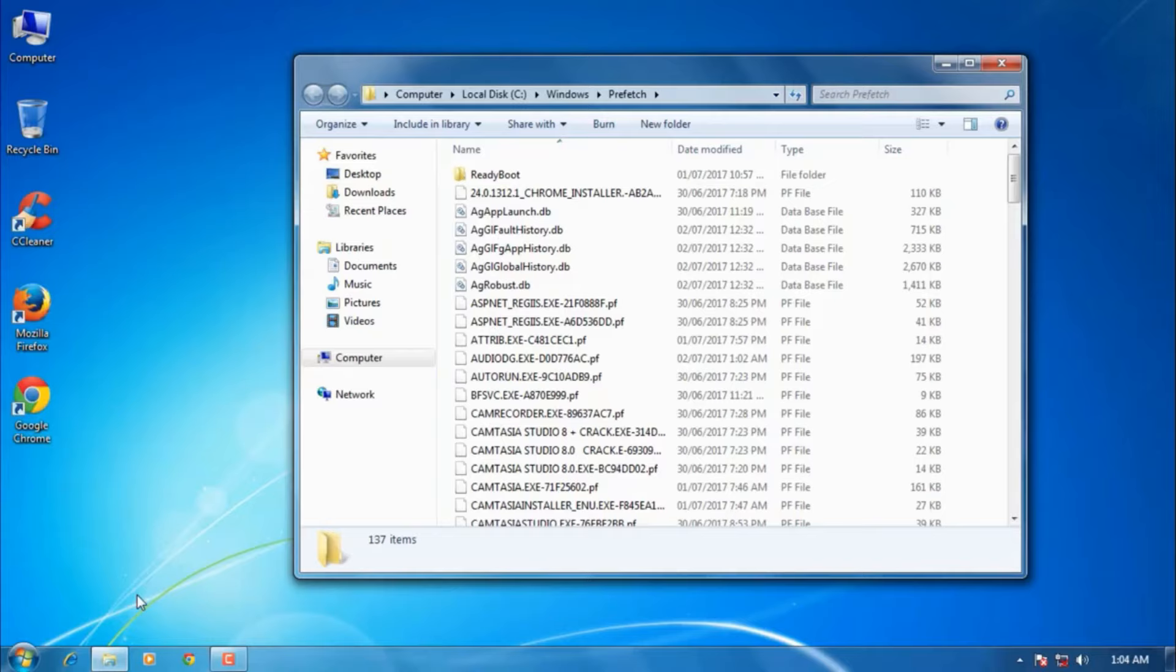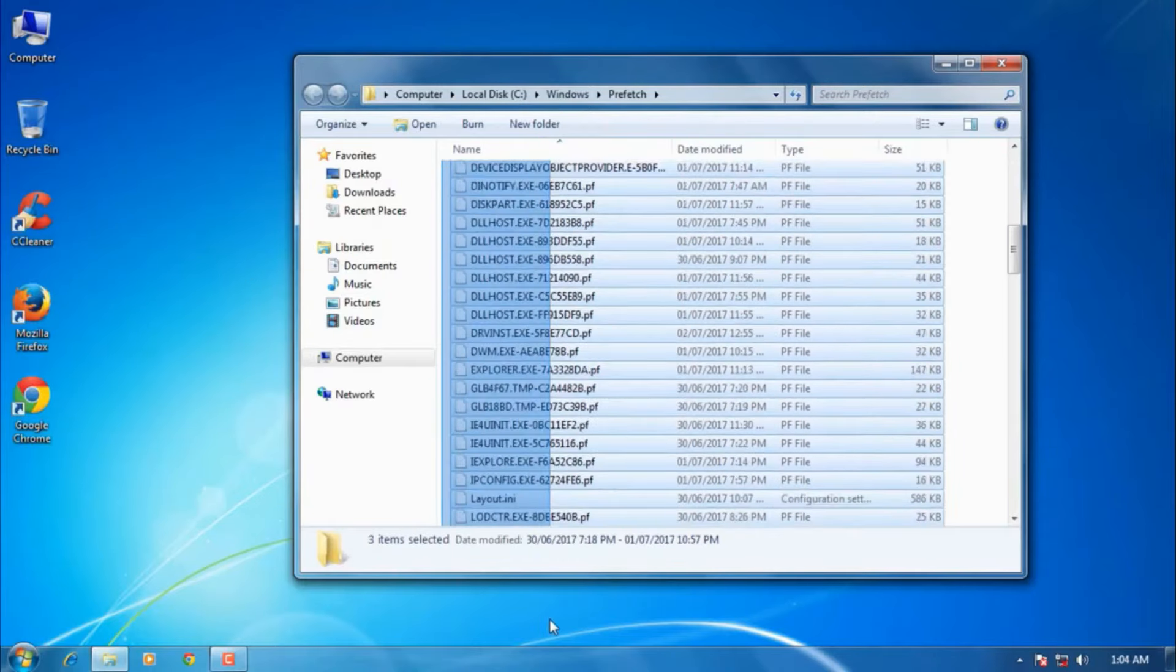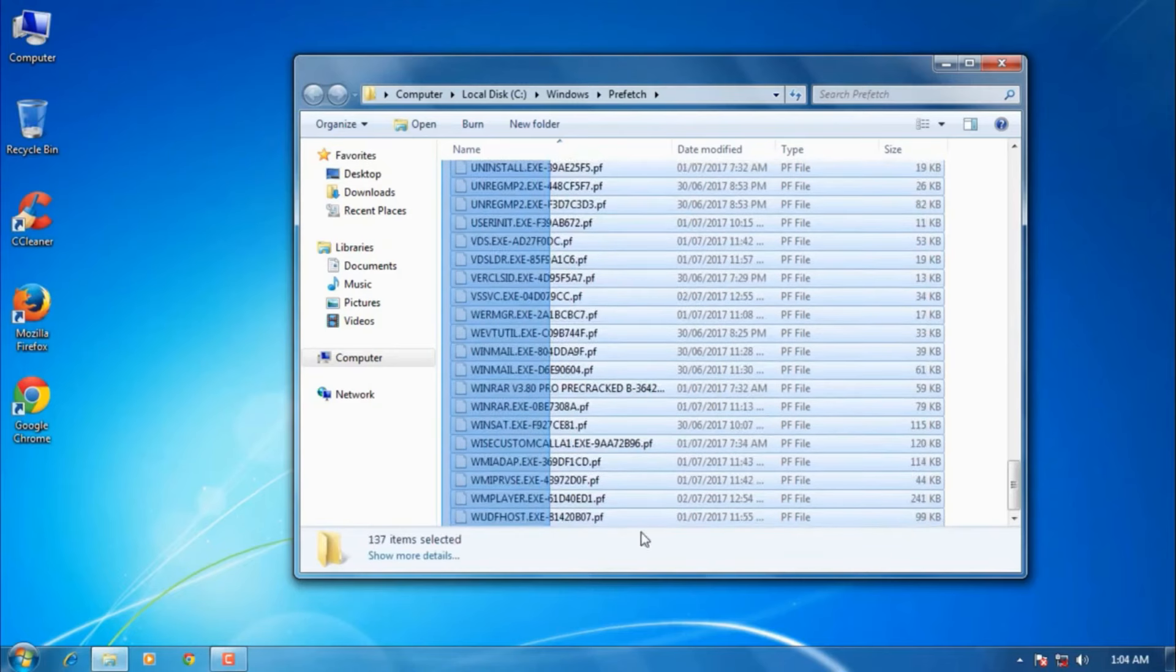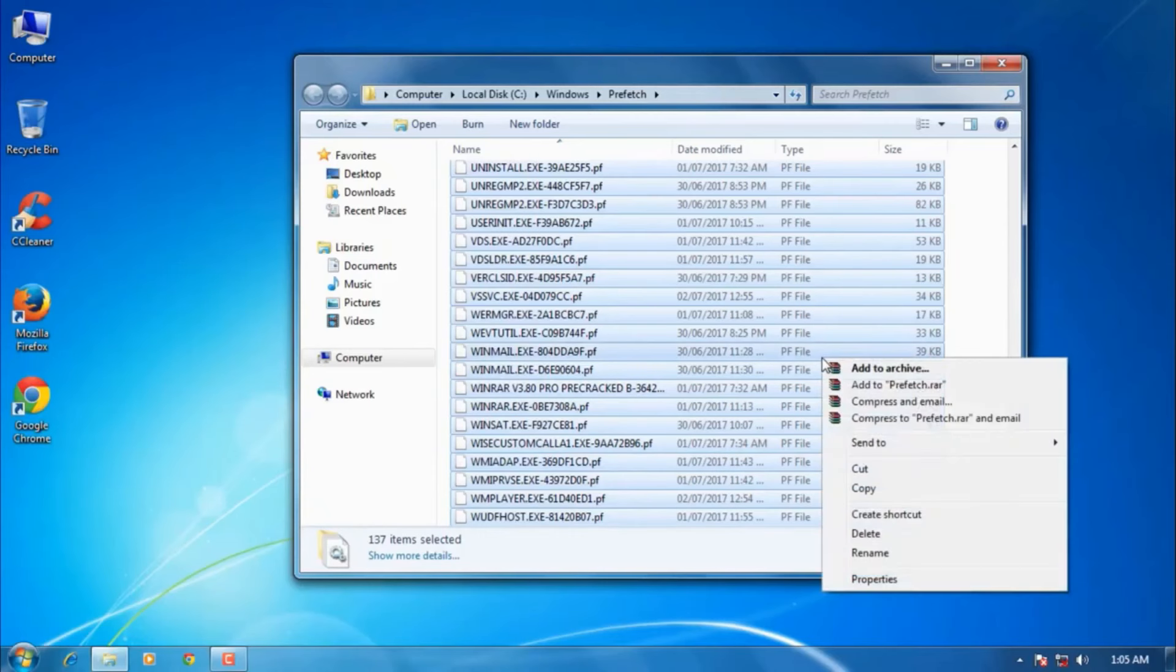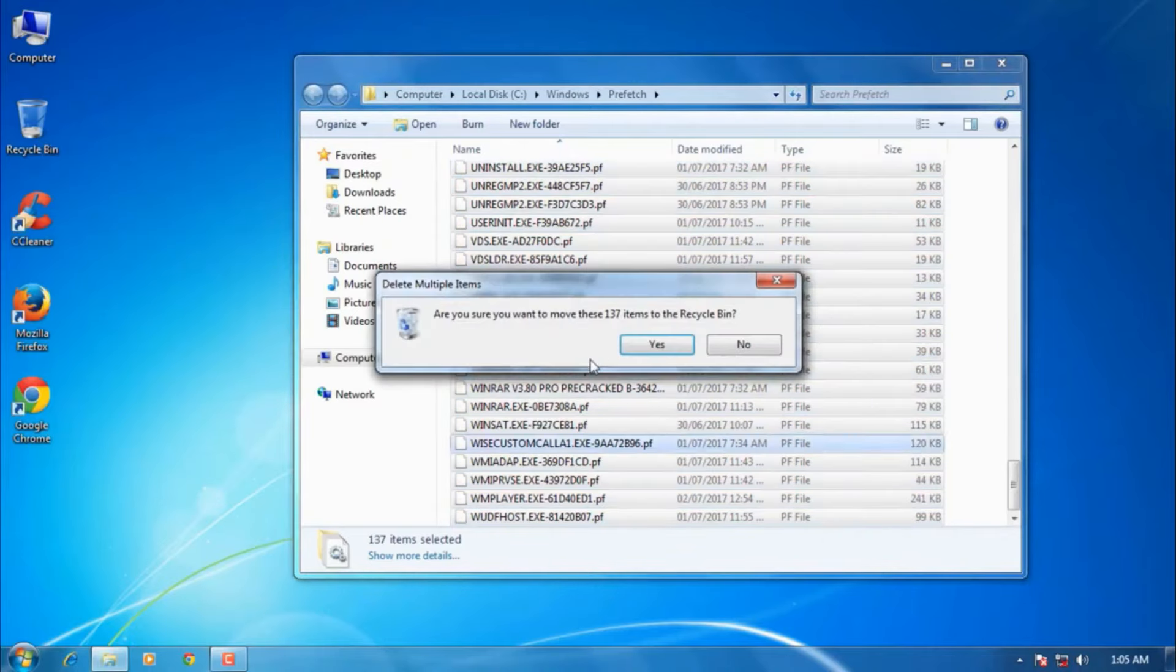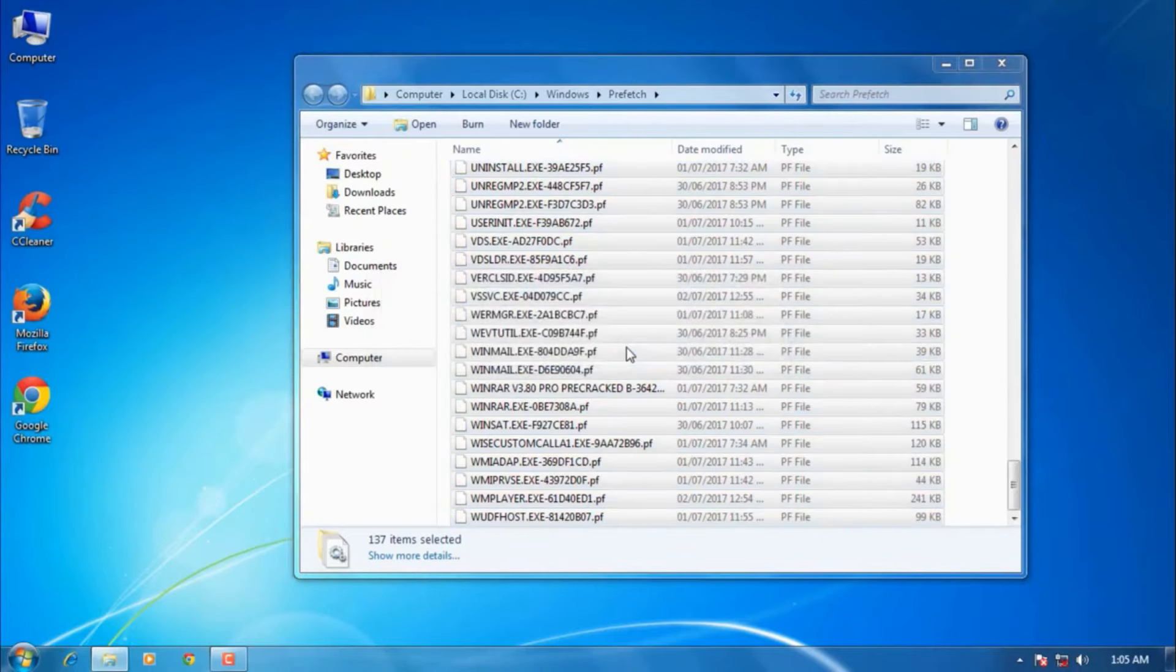To delete all these files, select them all and press the Delete button on your keyboard, or right-click with your mouse and select Delete. Say yes here.